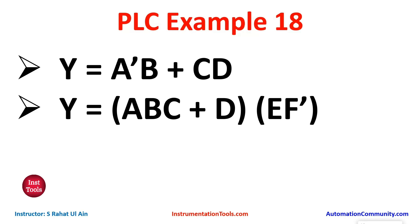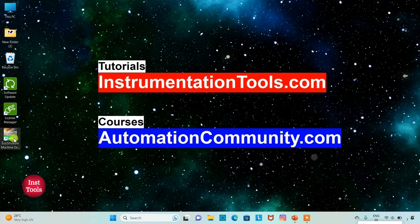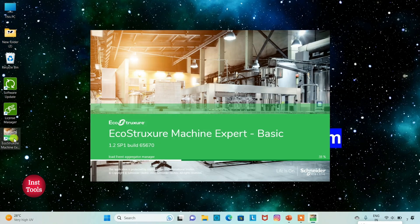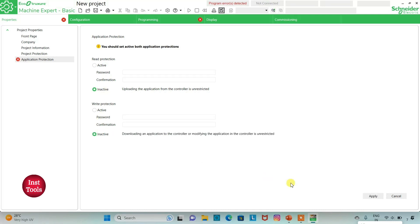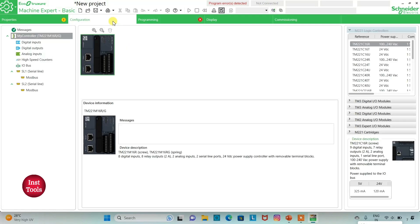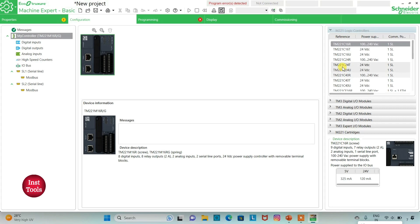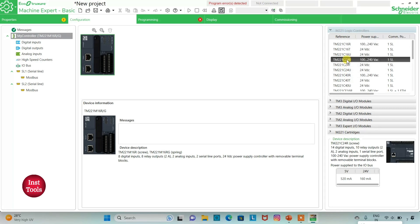Let's move to EcoStruxure Machine Expert where we will draw a ladder diagram for the example. I will open EcoStruxure Machine Expert. I will keep read prediction as inactive and write prediction as inactive and then click on Apply. Then I will go to the Configuration tab. Here is a list of different logic controllers. I will be using TM221 C2Fora. I will click on it and drag it here.